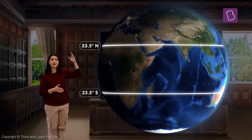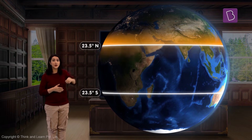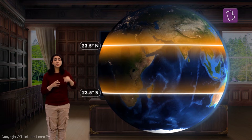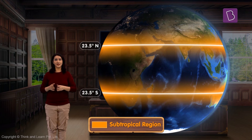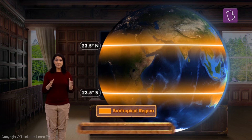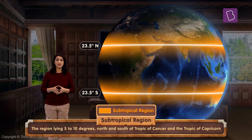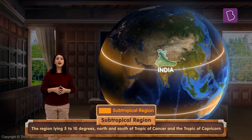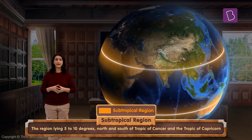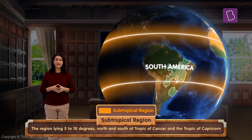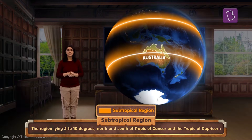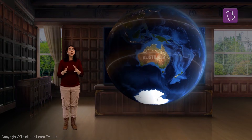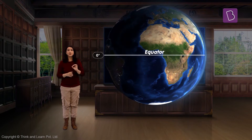The region between these tropics is called the tropical region. The region that is about 5 to 10 degrees above and below the Tropic of Cancer and above and below the Tropic of Capricorn is called the subtropical region. Some areas that lie in the subtropical region include the northern part of India, parts of South America, and certain parts of northern Australia.